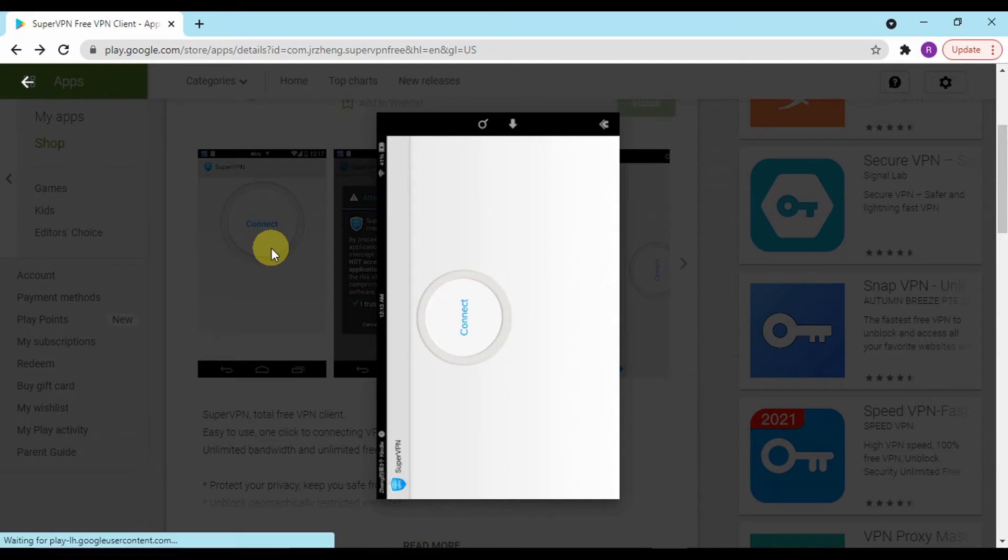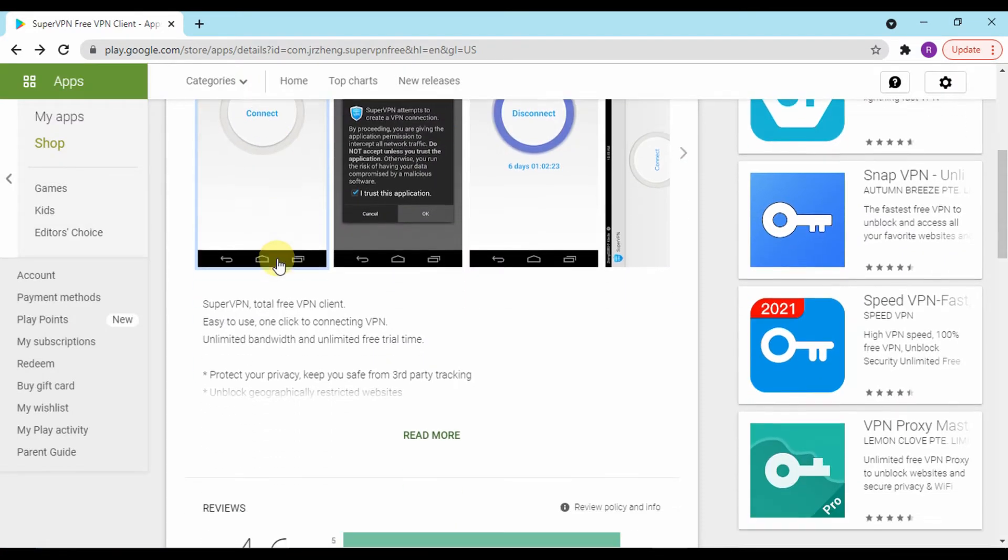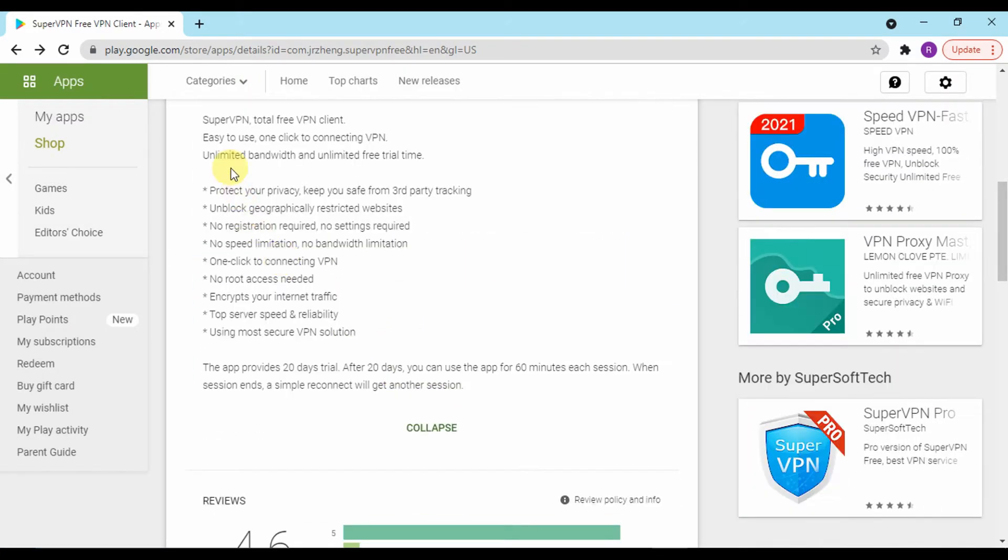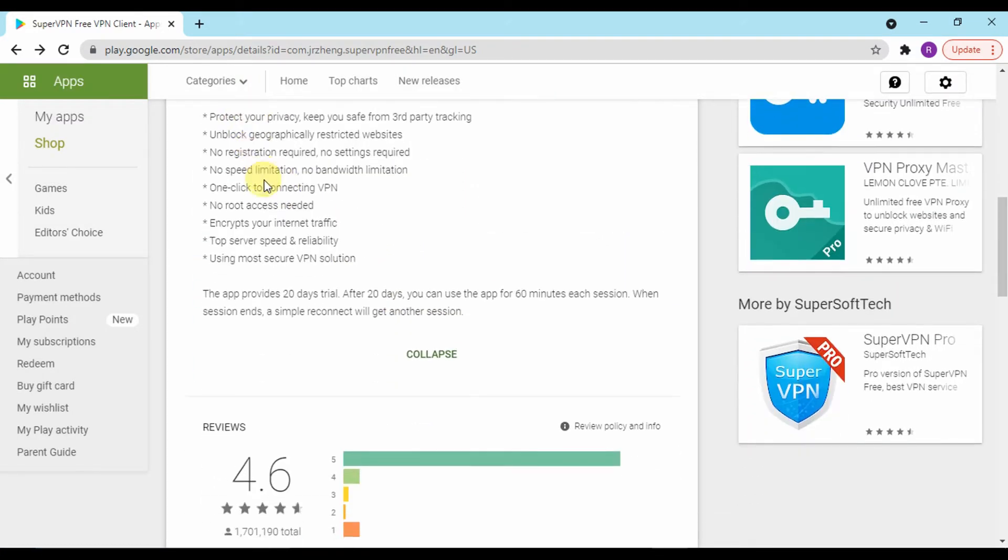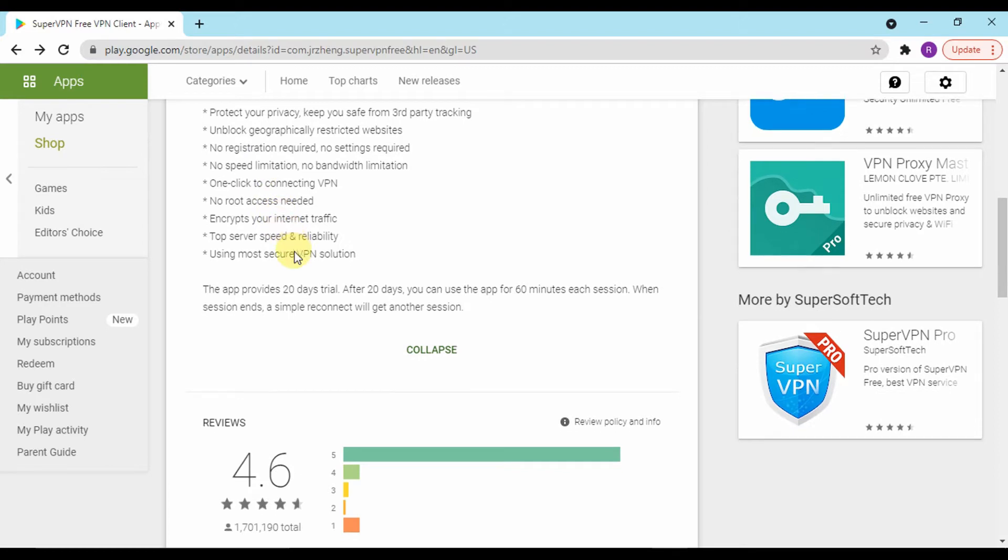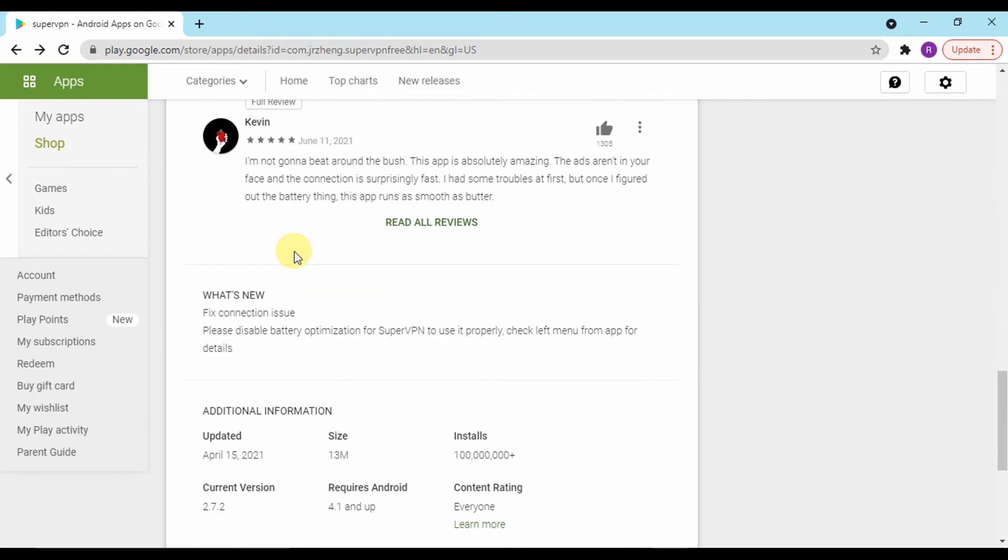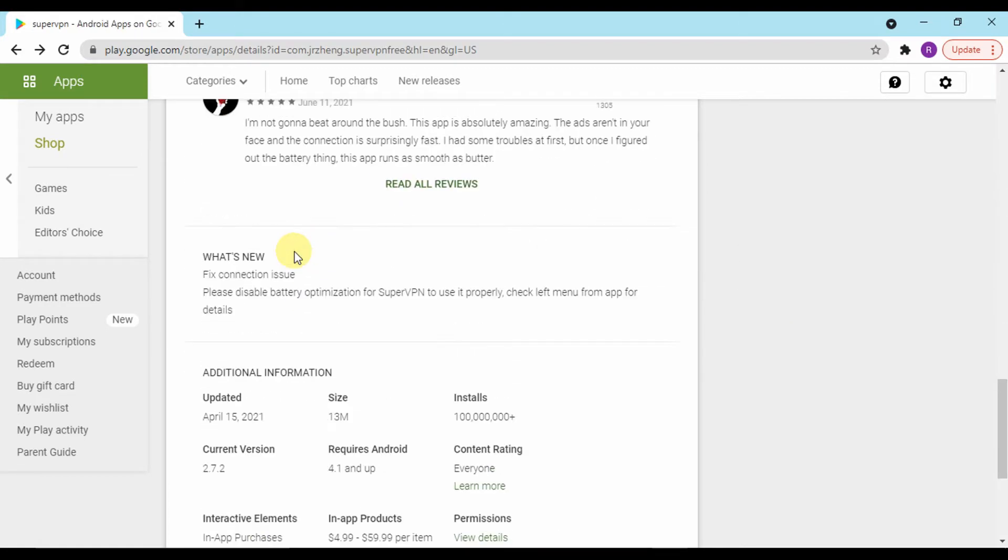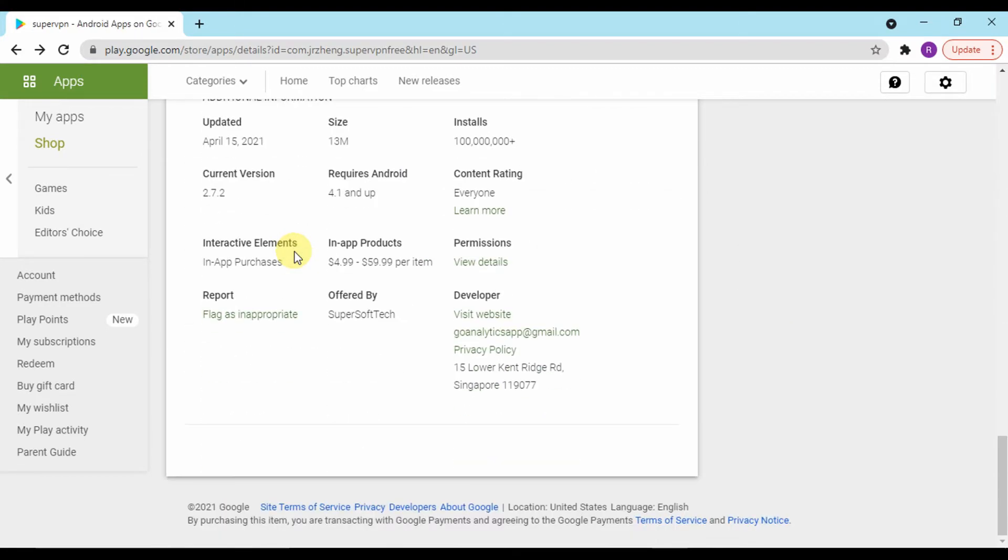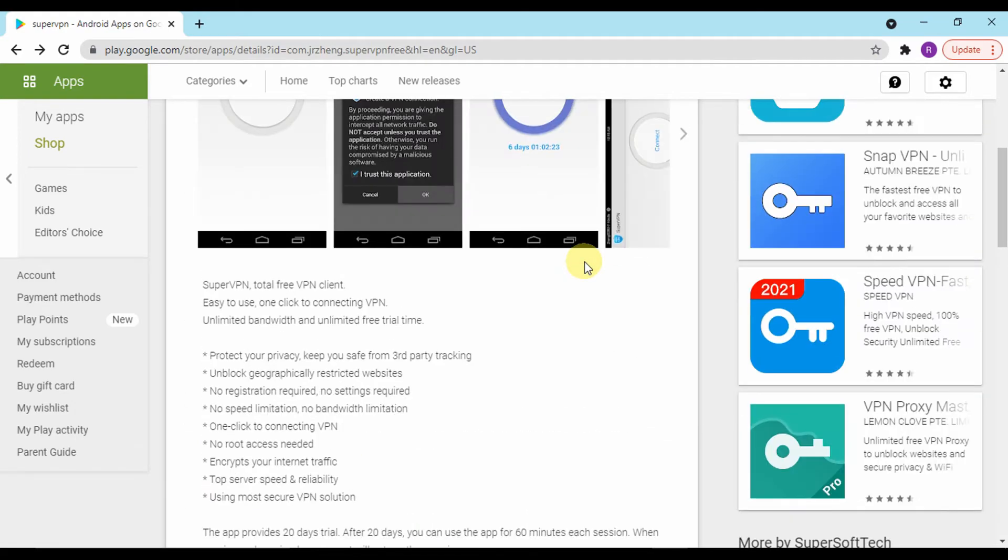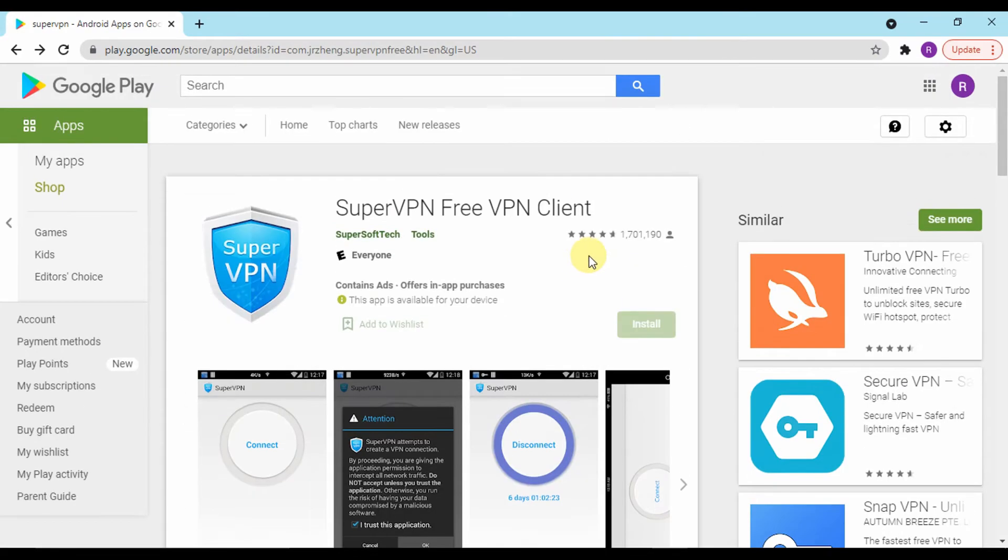It can offer encryption of your traffic on the internet. Also, no registration is required in order to start using the app. This really sets SuperVPN at a higher advantage over other types of VPN available on the market.